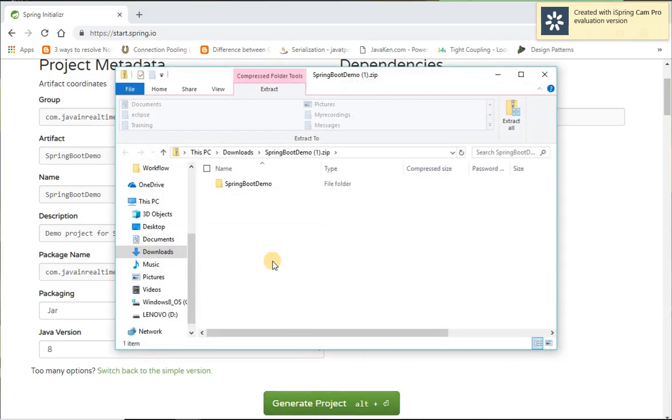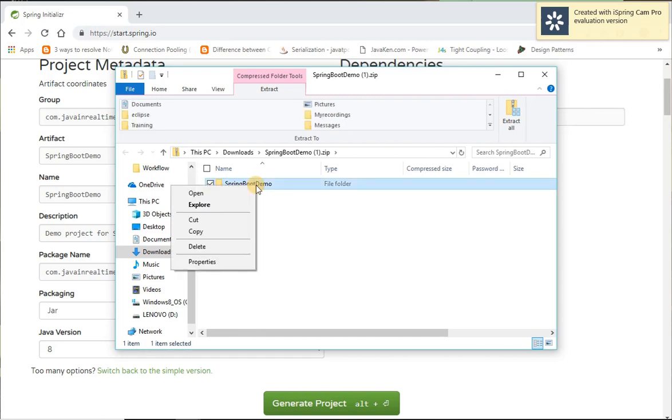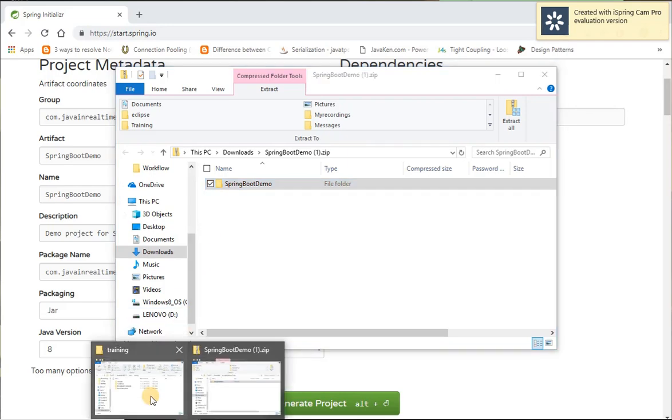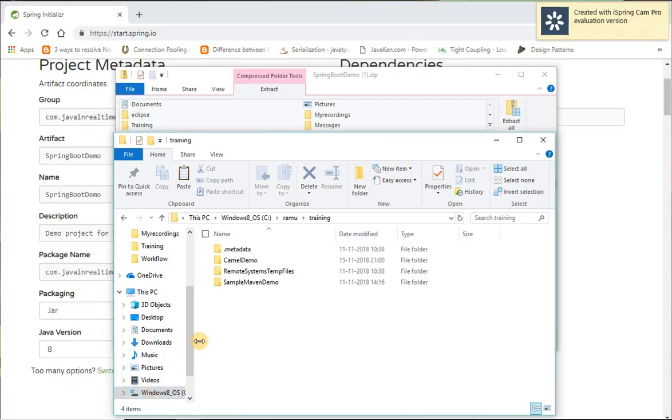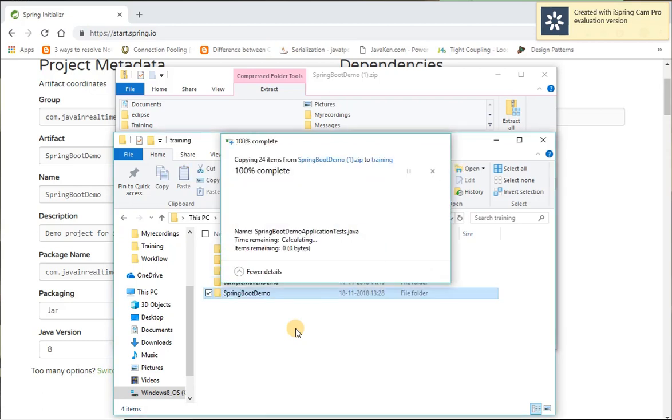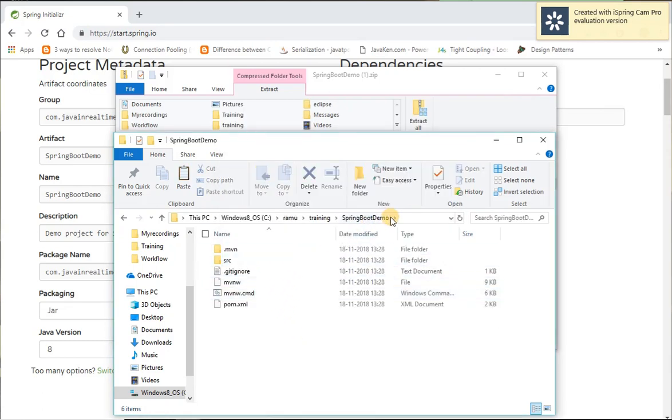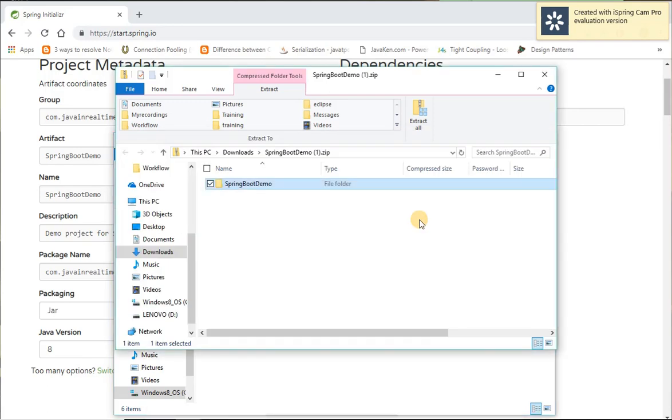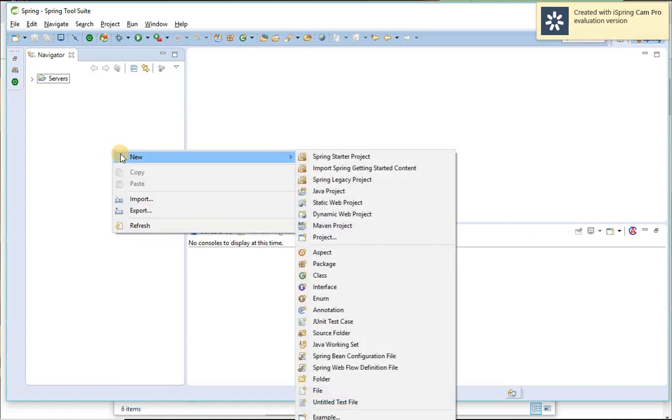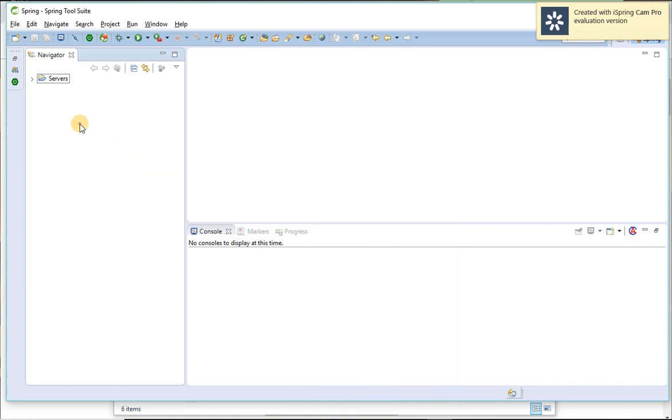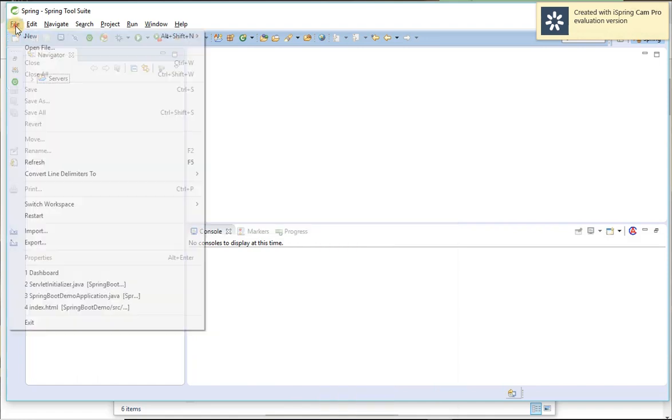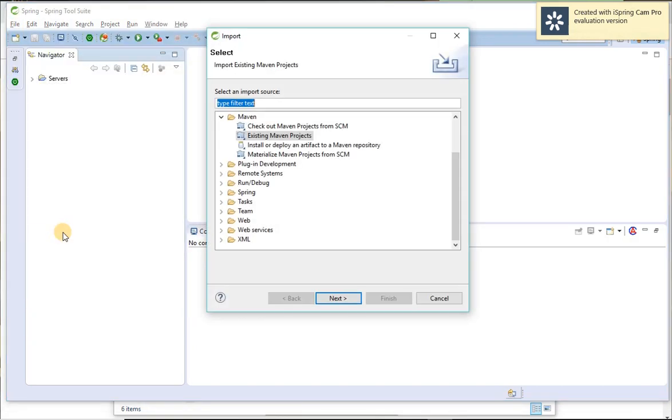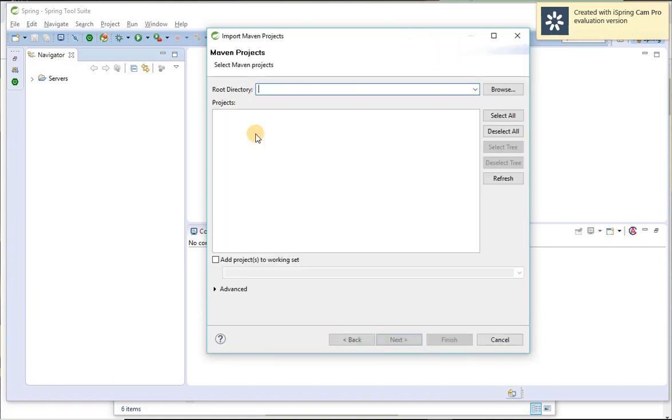Project, so it downloaded a zip file, just extract it or copy it from there and I'm going to place it in my timings folder. You can keep wherever you want. So now I'm going to import this project to my STS which is nothing but Spring Tool Suite. So here I'm going to import, so right click here or even file, go to import. Under Maven you can see existing Maven project, select.